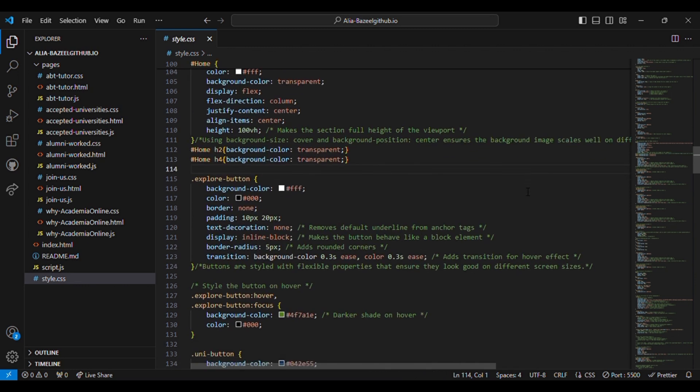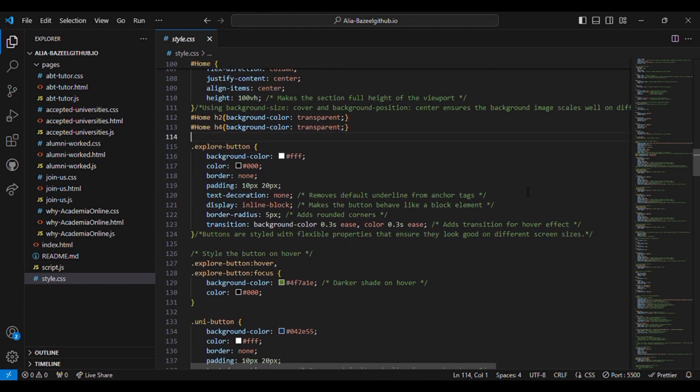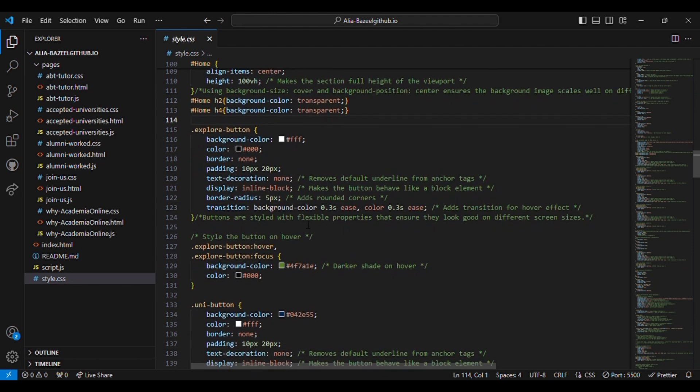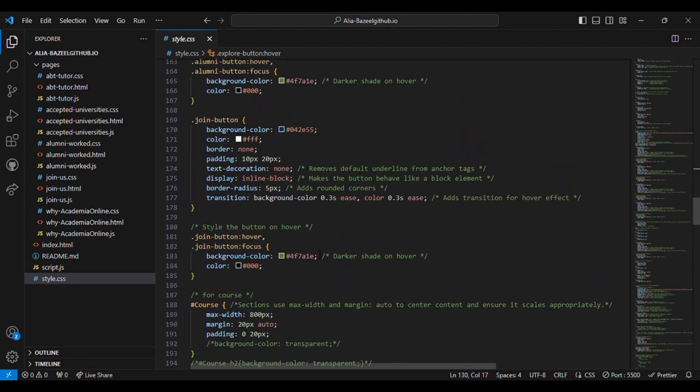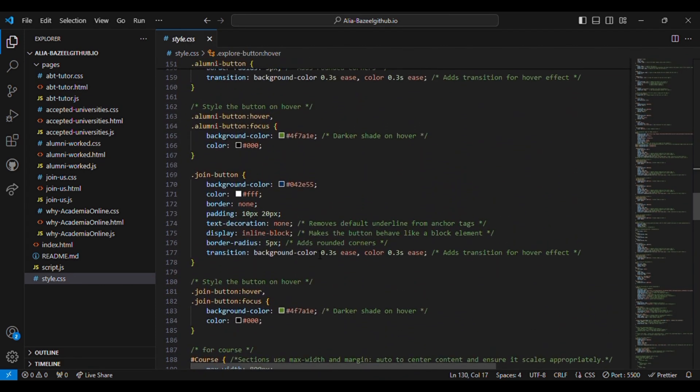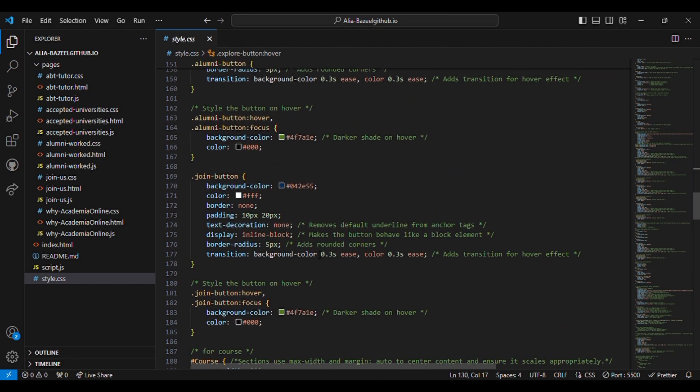Then the buttons are styled with flexible properties that ensure they look good on different screens. So these changes will make the website look the same whether it's opened in a laptop or in a smartphone.